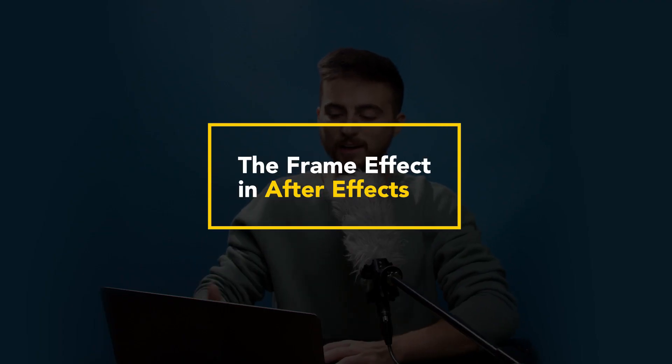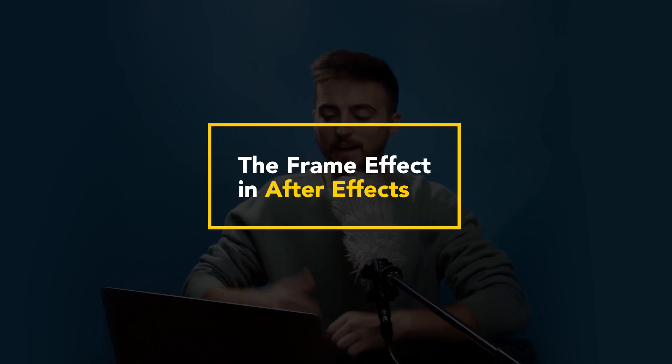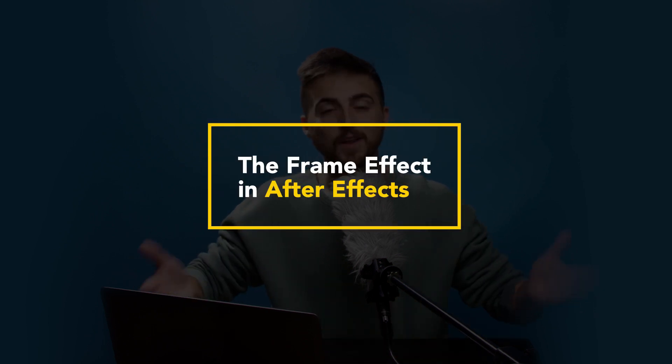If we render this out and play this back, you'll notice we've got this really awesome text effect happening. That is how you create this really awesome text effect right inside of Adobe After Effects. It's quick, simple, easy to do. Thank you for watching.